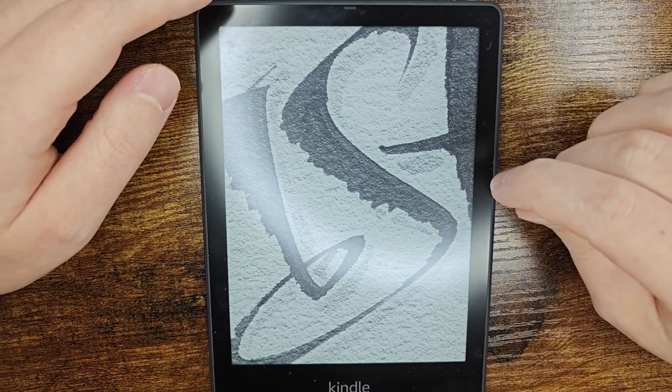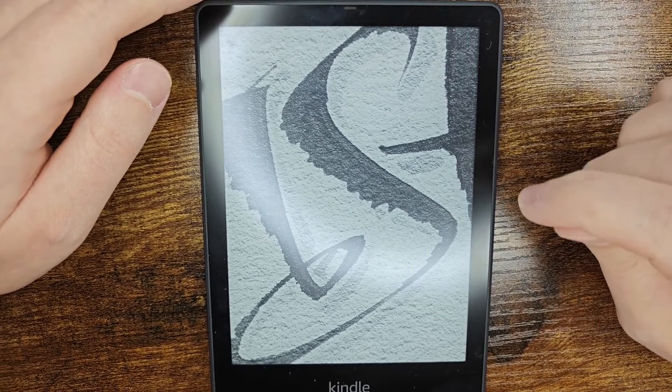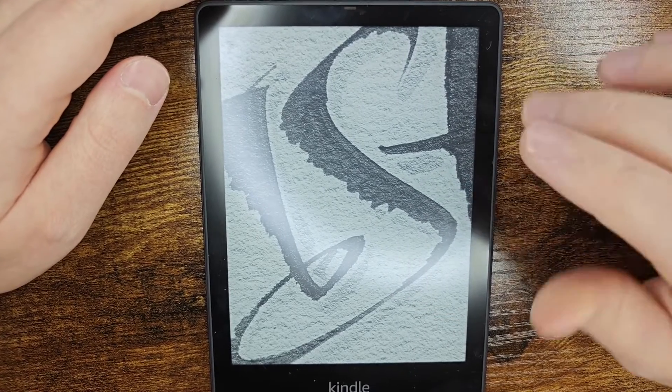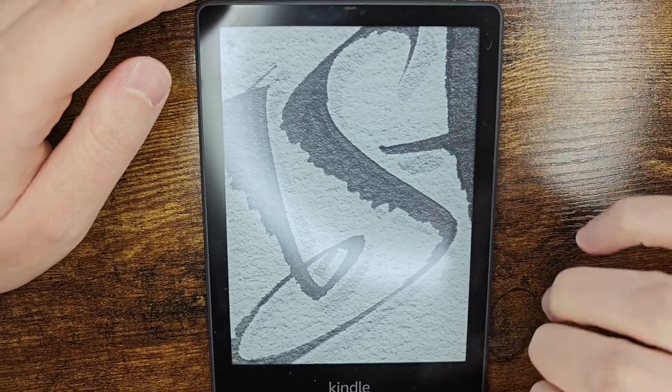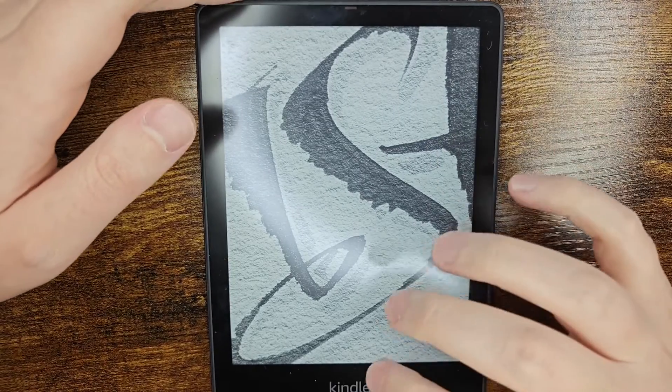Hey guys, in this video I'm going to walk you through the steps on how to change or set up a Goodreads account that is associated with your Amazon Kindle Paperwhite.